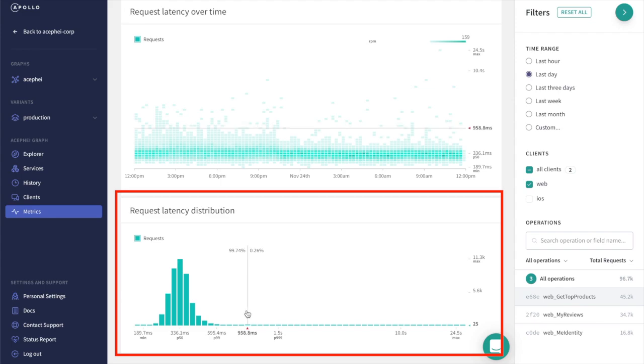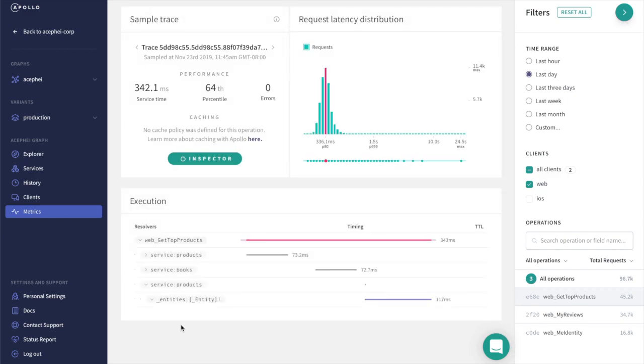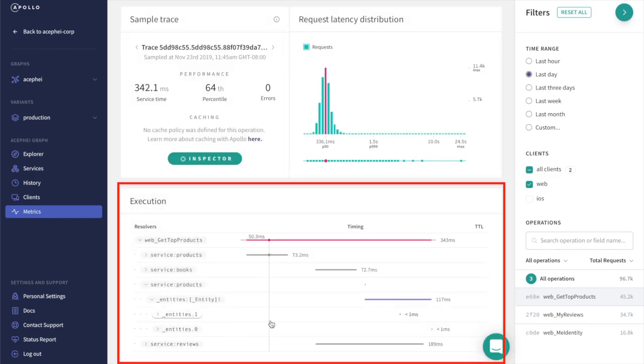It looks like our median response time was pretty good. We can click a bar to hop to a sample trace from this group to see our query's execution.